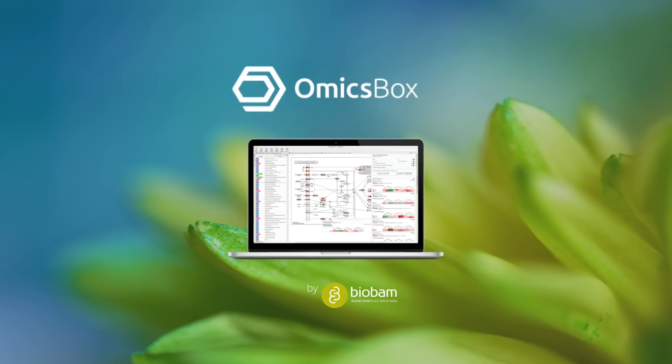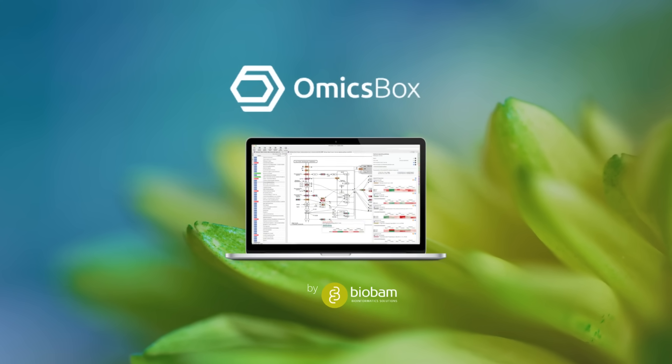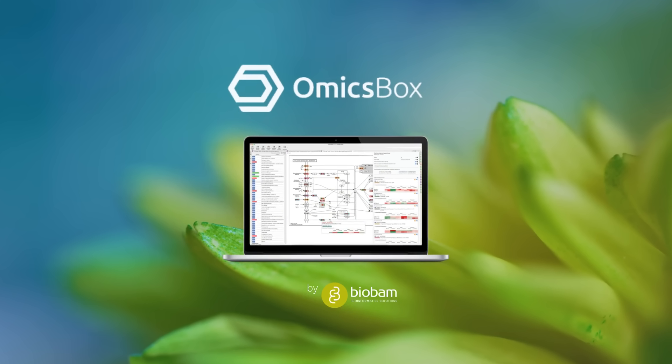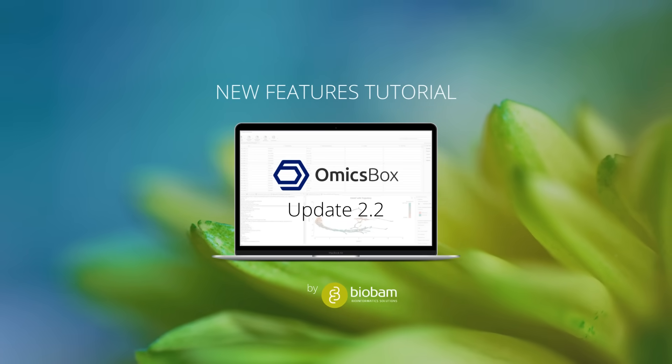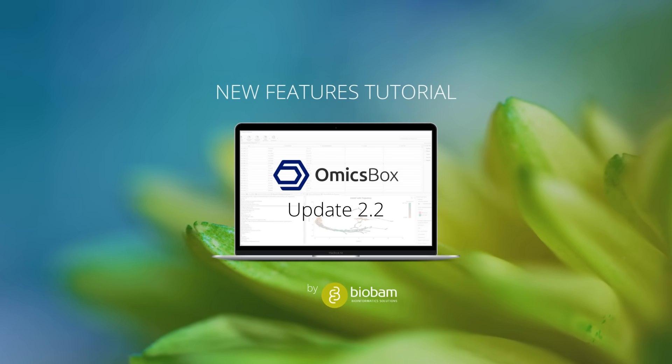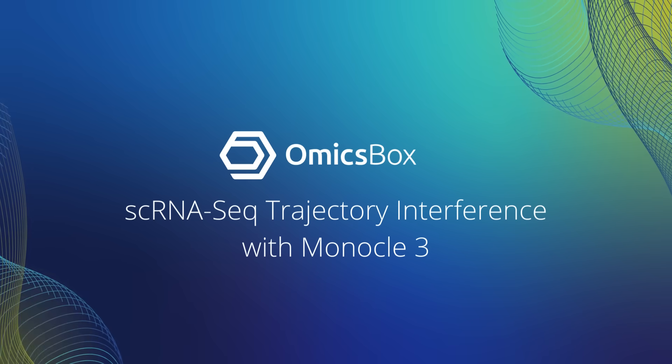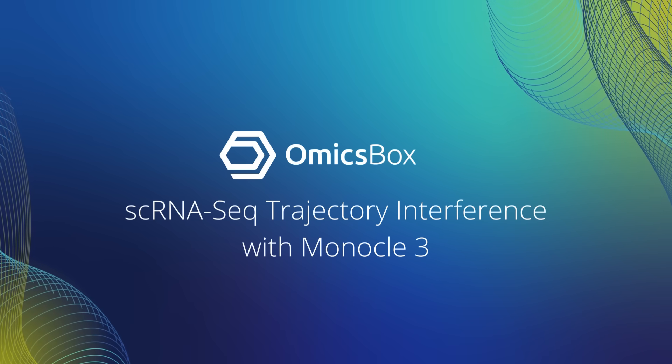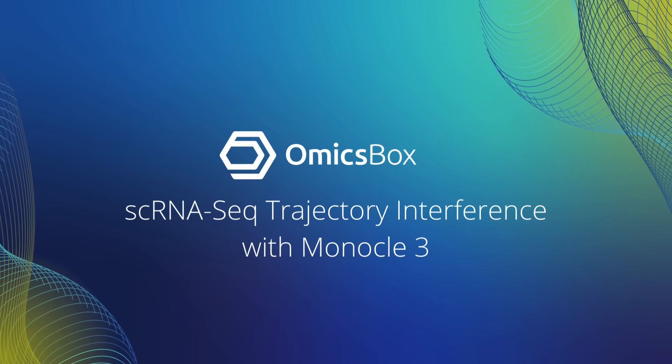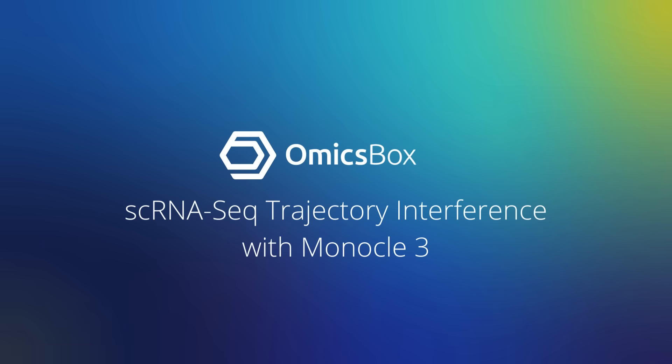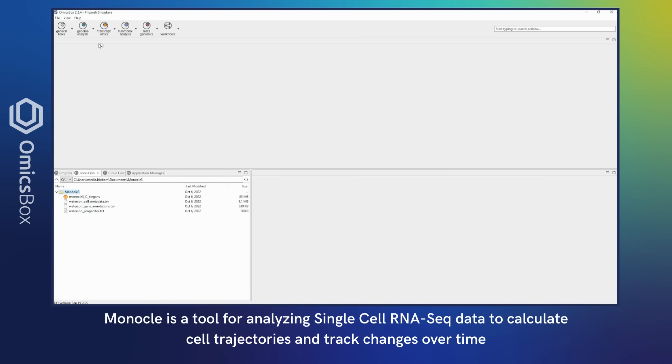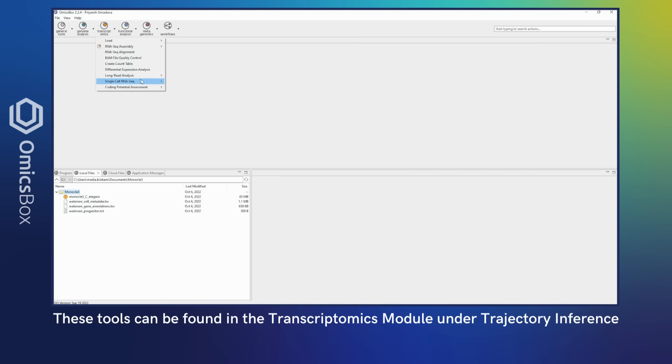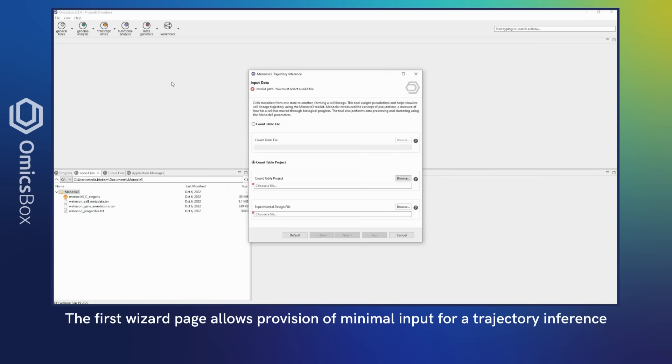Welcome to OmicsBox, bioinformatics made easy. New Features Tutorial, OmicsBox Update 2.2, SCRNASeq Trajectory Interference with Monocle 3. Monocle is a tool for analyzing single-cell RNA-Seq data to calculate cell trajectories and track changes over time.